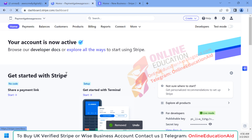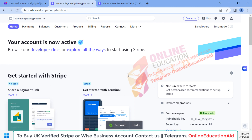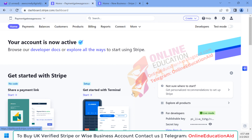This is the Stripe account dashboard and you can see our account has been activated. After receiving the first payment, Stripe will ask you to submit your identification document like a passport, driving license, or identity card. Once you submit the identity document, the Stripe account will be fully functional. Right now we are able to receive payment from our clients without any issue.